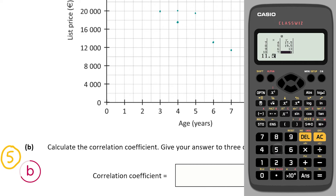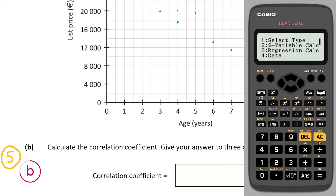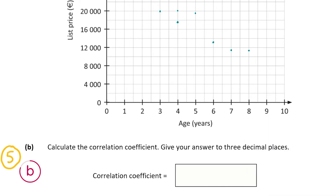Once you have all your data entered, clear, then click Option, then 3. We can see the r value is equal to −0.93944339, which correct to three decimal places is −0.939. This is nearly −1, and a correlation of −1 is a strong negative correlation. This means that as the years increase, price goes down — the older the car, the lower the price is likely to be.